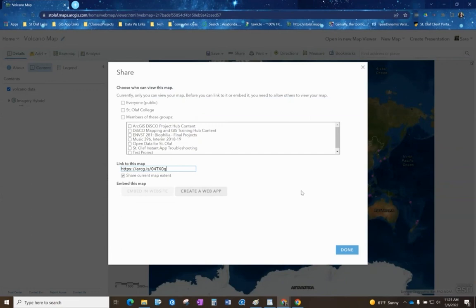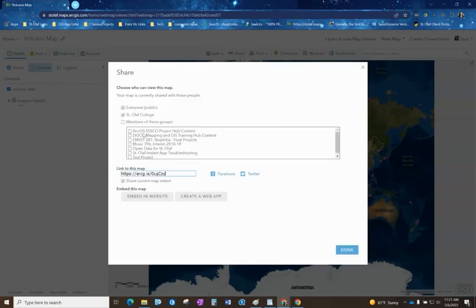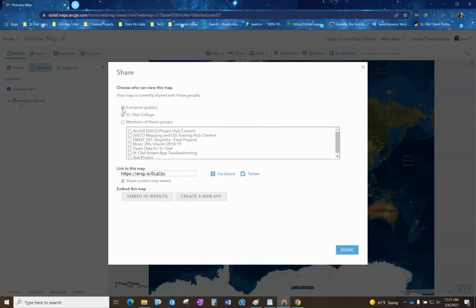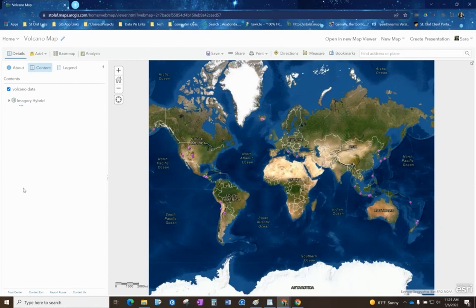Here is our version and to share this you want to hit share. In order to have this be public for everybody to see it, it will need to be public. If you lock it to just Saint Olaf College, then somebody will have to log in to see it. So in order for everyone on the internet to be able to view it, you have to make sure to click this everyone public option and it will update a link to this map. We're just going to select that for now and copy that and then hit done.